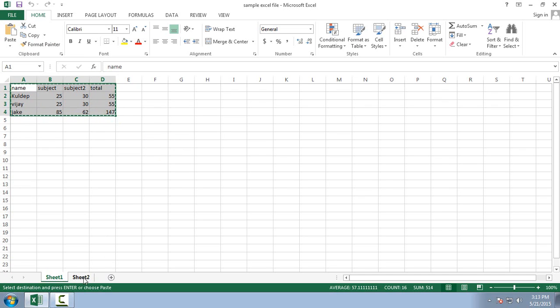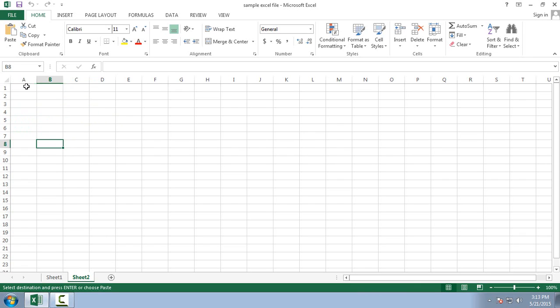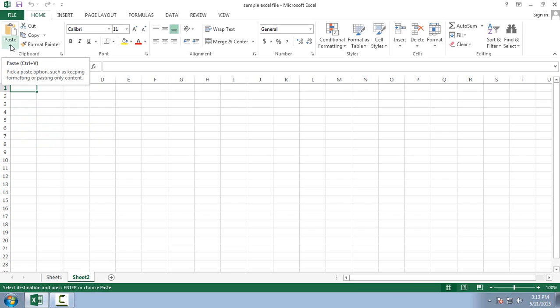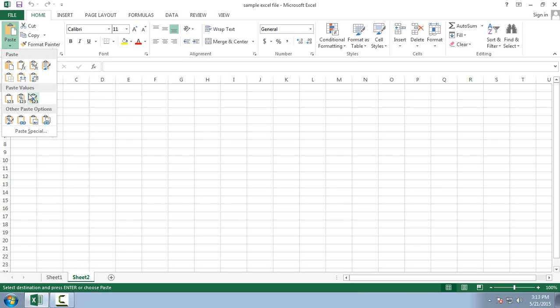And then after I have selected sheet 2. Here I am going to paste it. First of all select the cell where you want to paste this content. Here I have selected this cell and clicked on the paste icon. Here you can see this drop down button. Then click over here and select values. It will automatically paste the values.